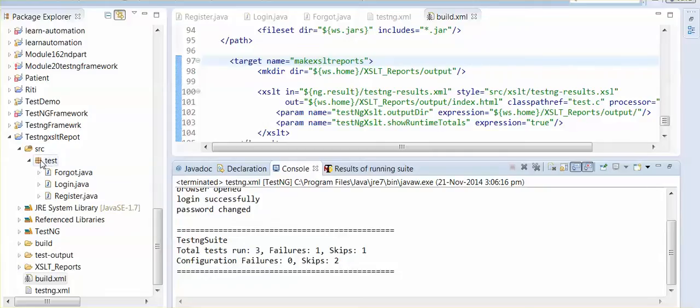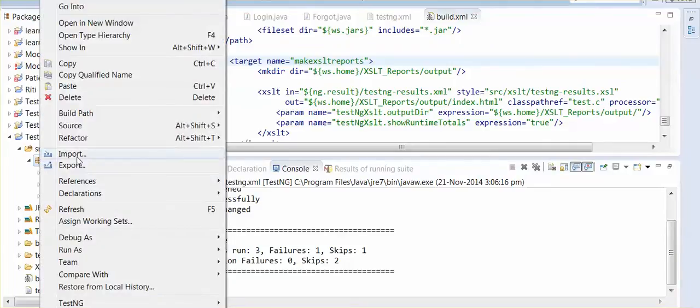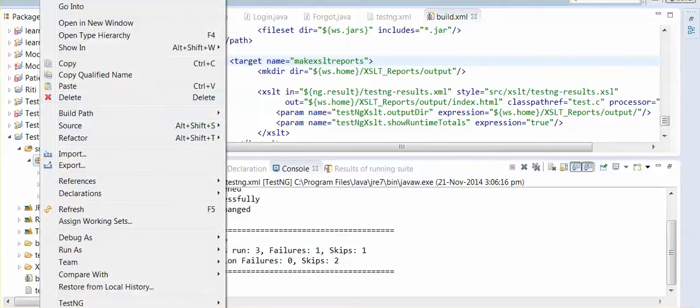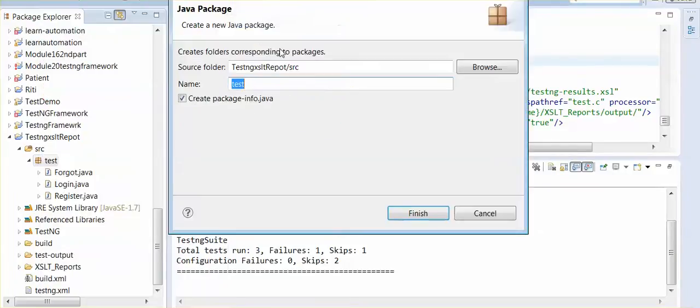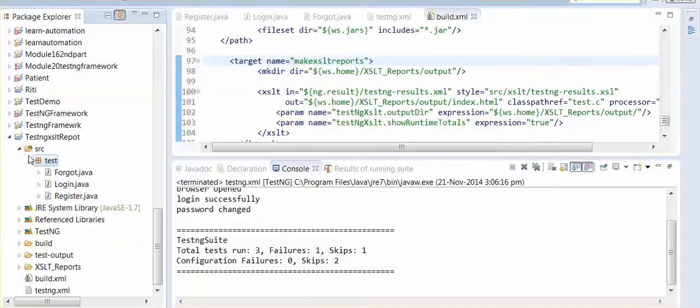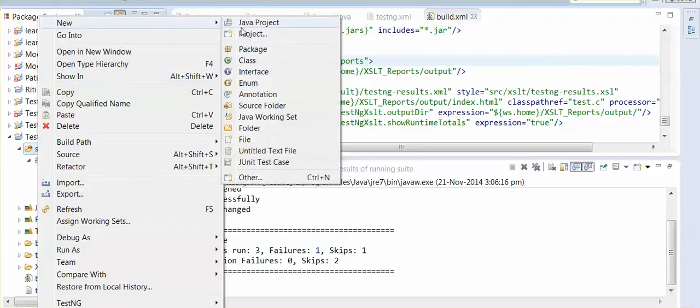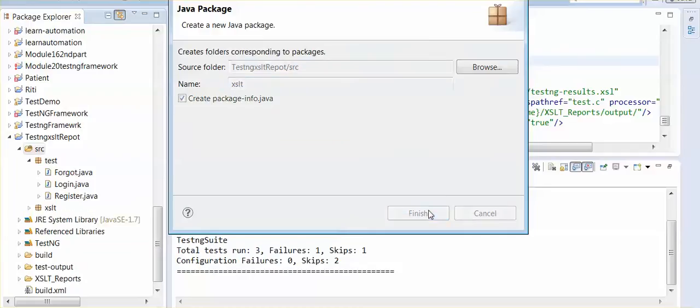I am just making a package, new. Not this. I am just creating a new package. New package, XSLT. Click on finish.